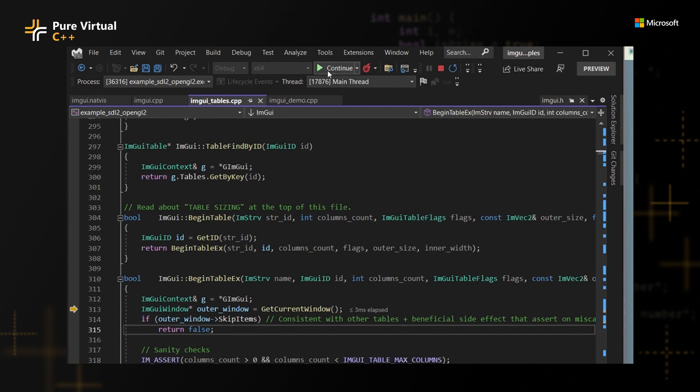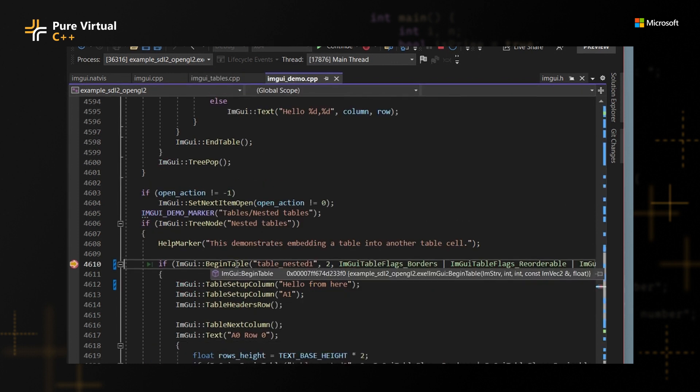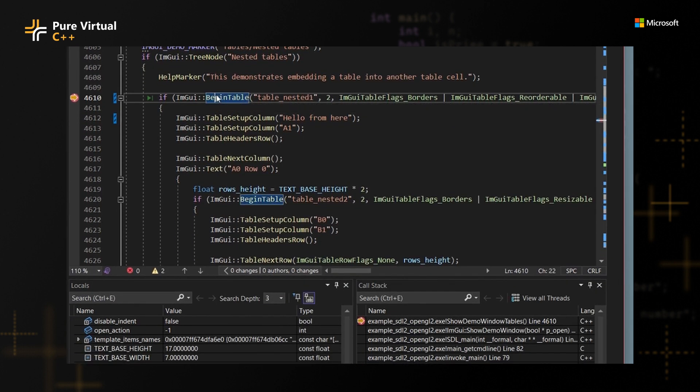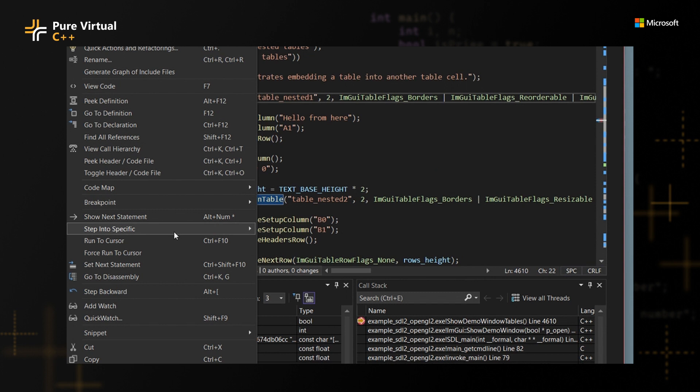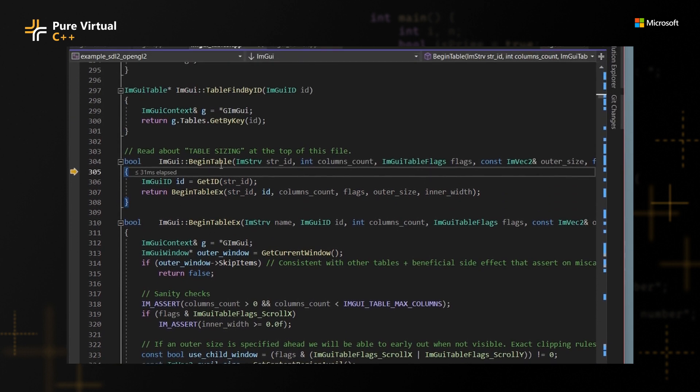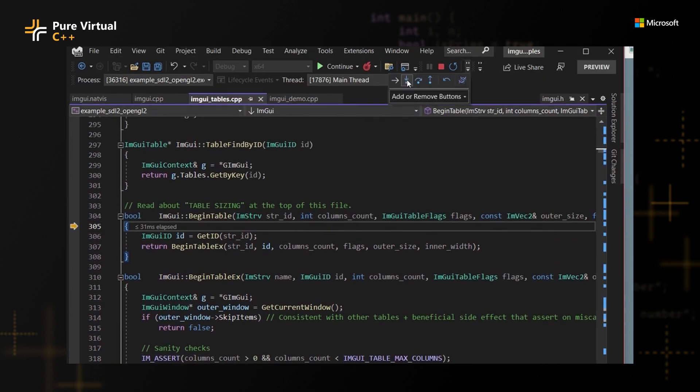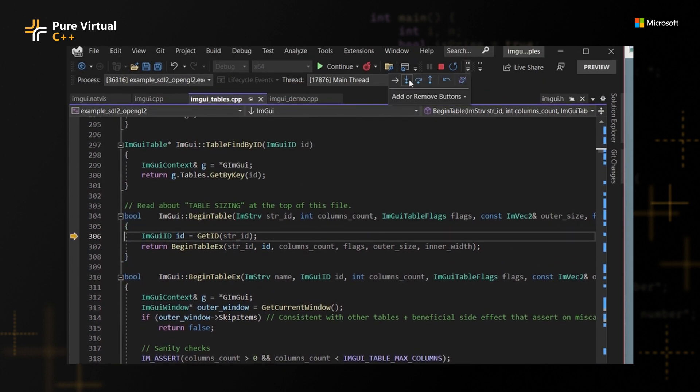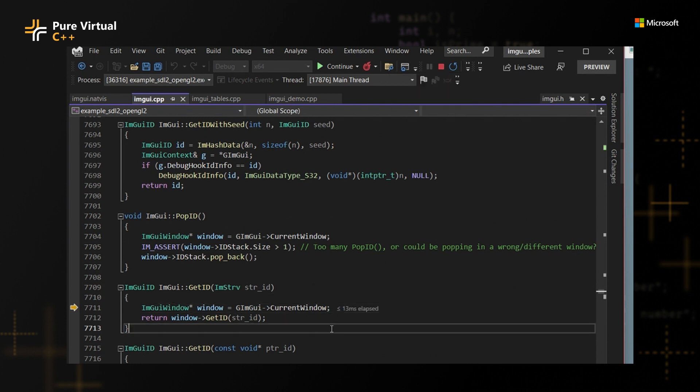You're hitting a lot of these different structures and specific implementation details of your project. Also, as a shout out, one workaround that you can do for this particular situation is that you can actually right click and then step into specific and then pick whatever function you want to actually step into. So if I do BeginTable, you can see that I have the same thing as before. But anyway, there's something even fancier that you can do, and I'm going to show you what it is.